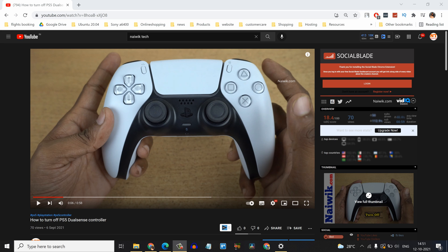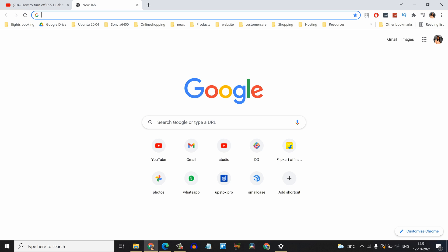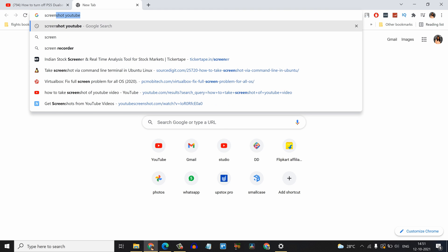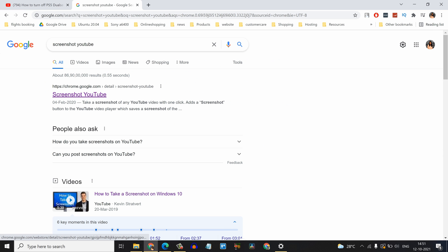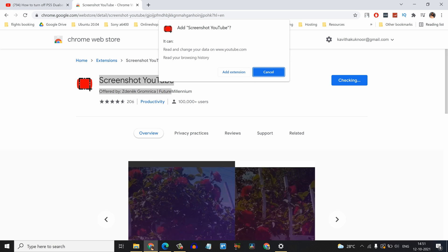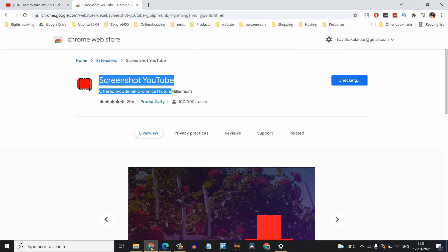But in this video, I will show you another easy way. For this, we need to install a plugin. Open a new tab and simply type screenshot YouTube and here is a Chrome extension screenshot YouTube. You need to click on add to Chrome. Click on add extension.